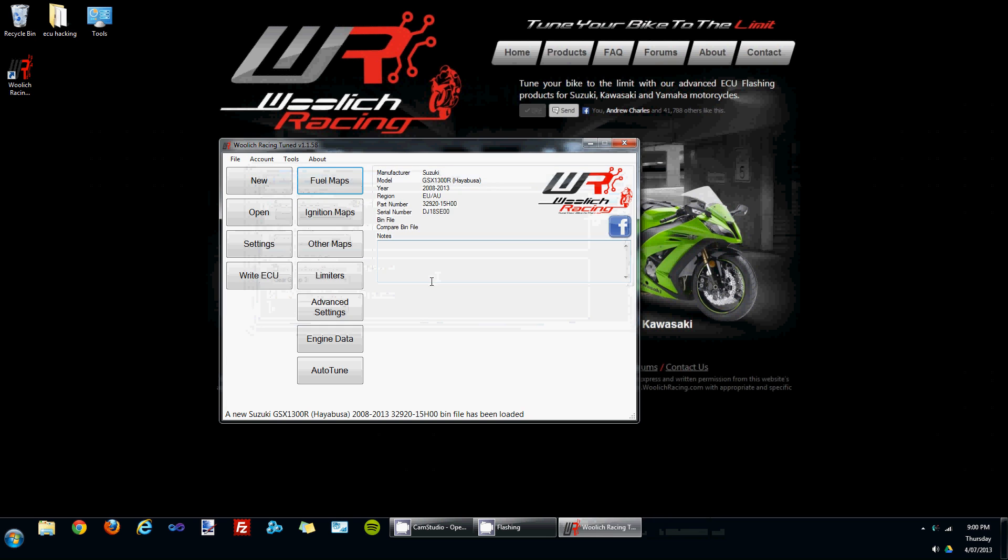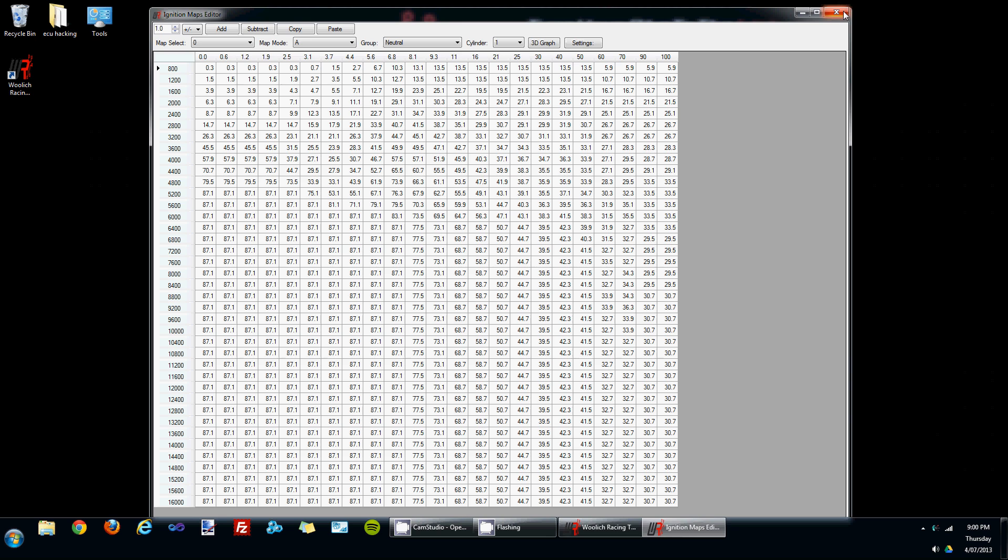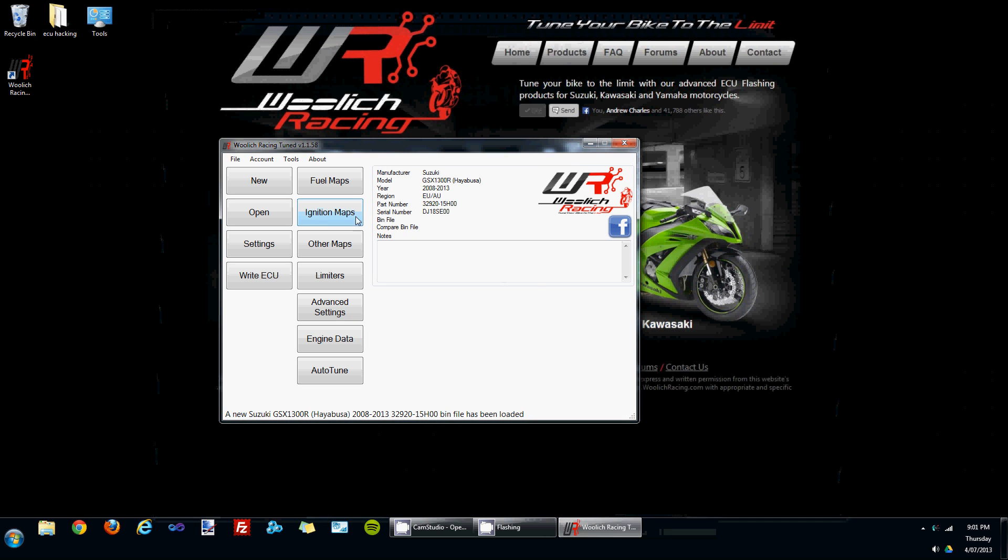The same things apply for ignition maps. If we have a look at the ignition map editor, we've got a gear group section as well as the individual cylinder maps. Once again, quite a few maps to edit.